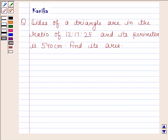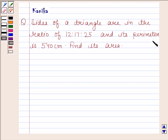Hi and welcome to the session. Let us discuss the following question. The question says sides of a triangle are in the ratio 12x to 17x to 25x, and its perimeter is 540 cm. Find its area. Let us now begin with the solution.